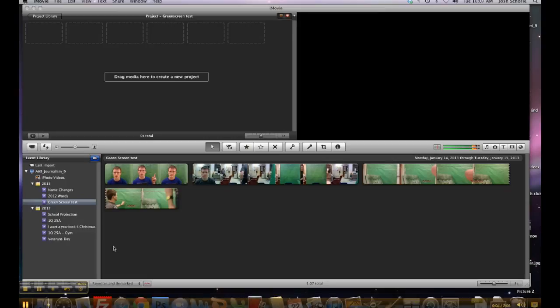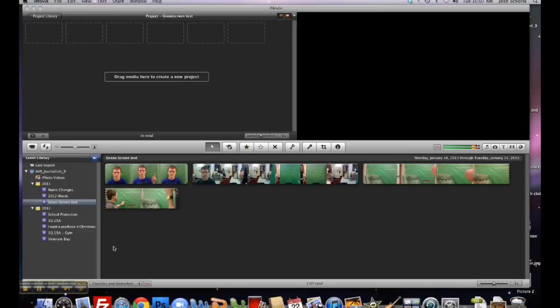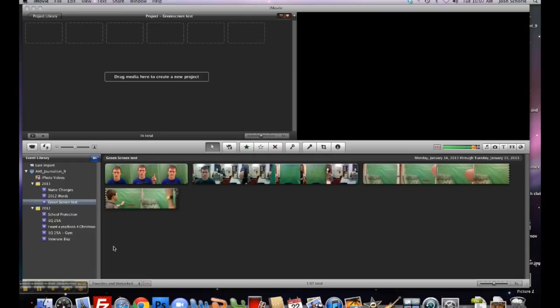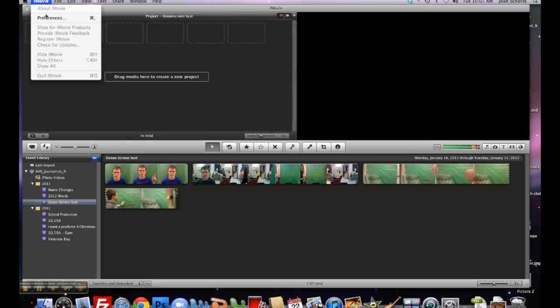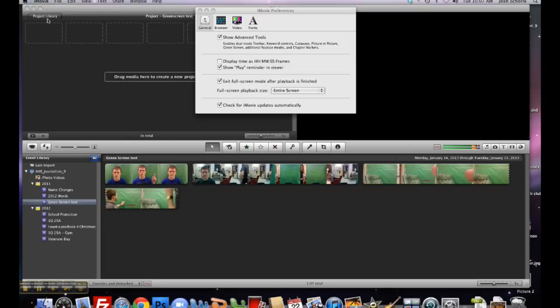In this video, I'm going to explain how to use green screen if you wish to do this type of thing. First things first, in iMovie, you'll need to go to iMovie Preferences and make sure that Show Advanced Tools is selected.